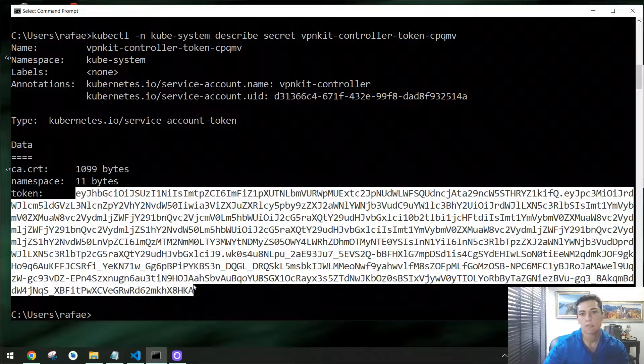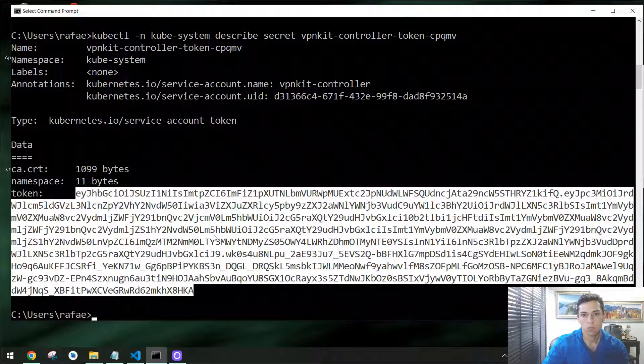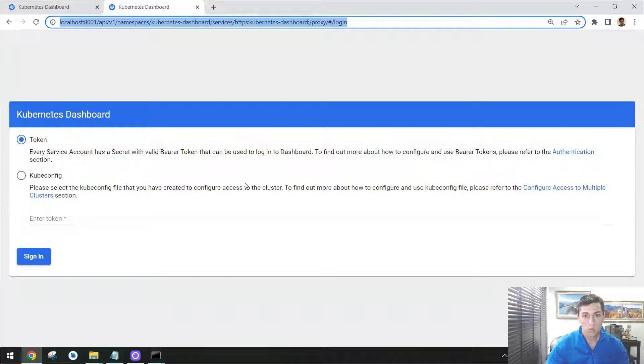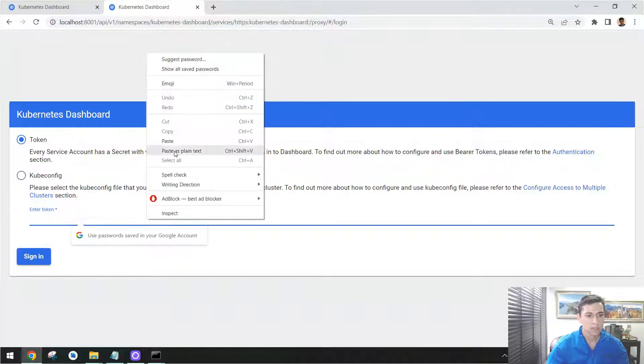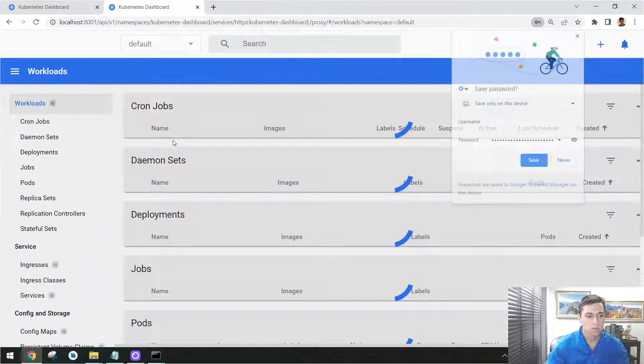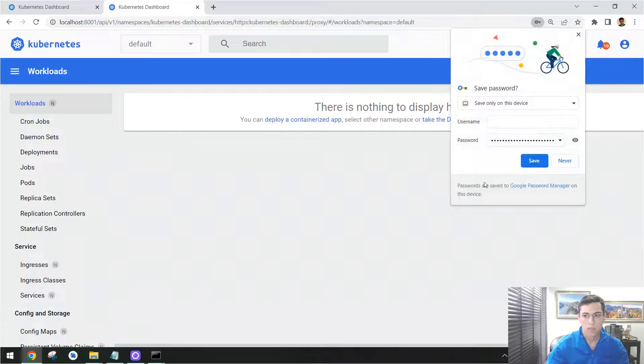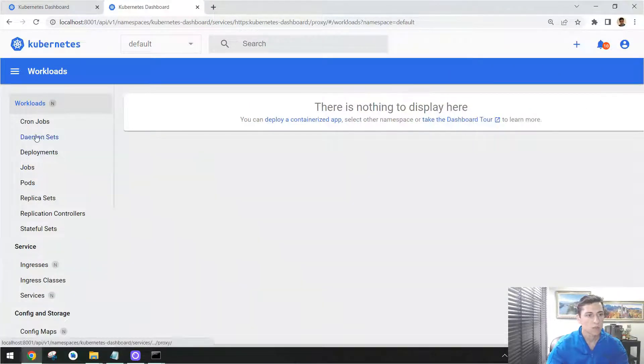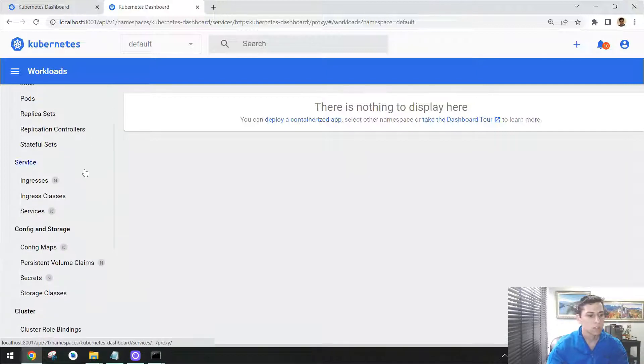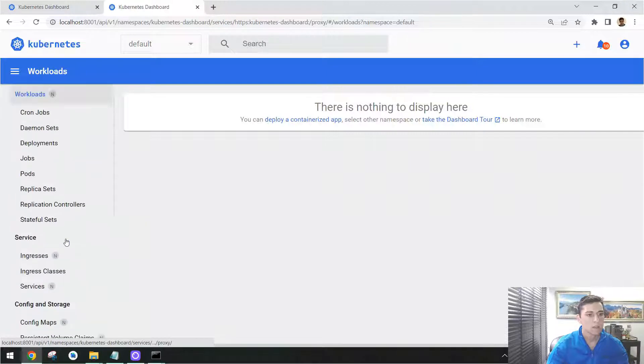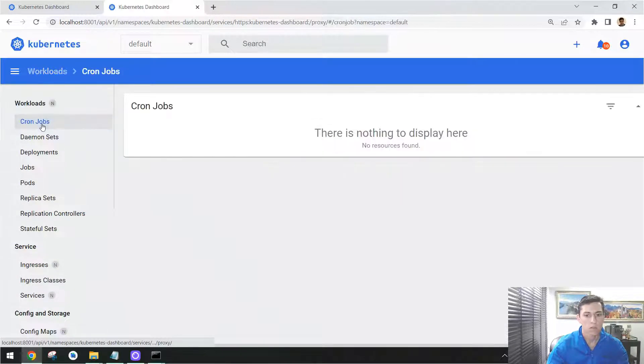And now using the token we have just copied, pasting that here in this proper field, we could just request to access. And here we are—we are inside our Kubernetes Dashboard. And here we are able to see the whole objects we have in our environment.